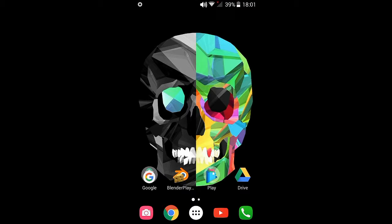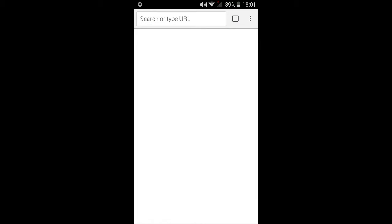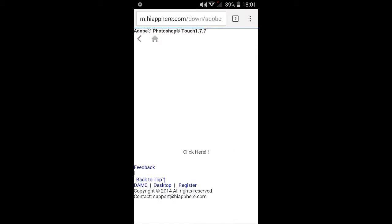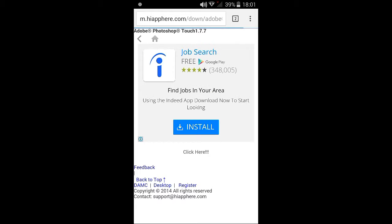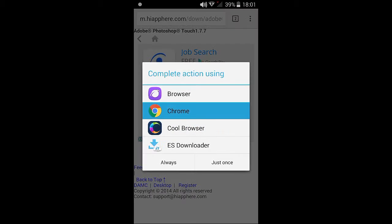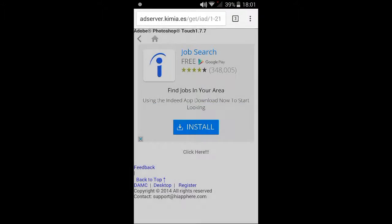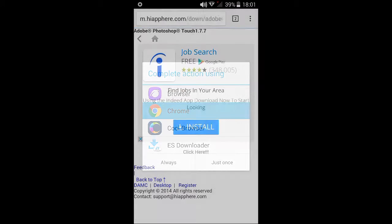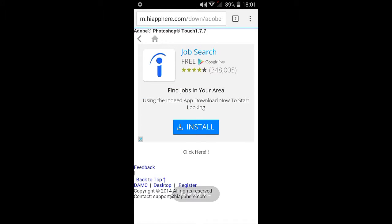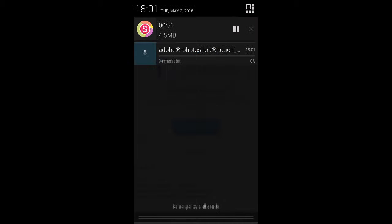The first thing you're going to want to do is click the link in the description below, and it should redirect you to this website. Once you're on this website, click on 'click here' and it'll ask you for a software to download. I prefer Chrome and I click on 'just once' and it should start downloading. I'll be back after it's finished downloading.